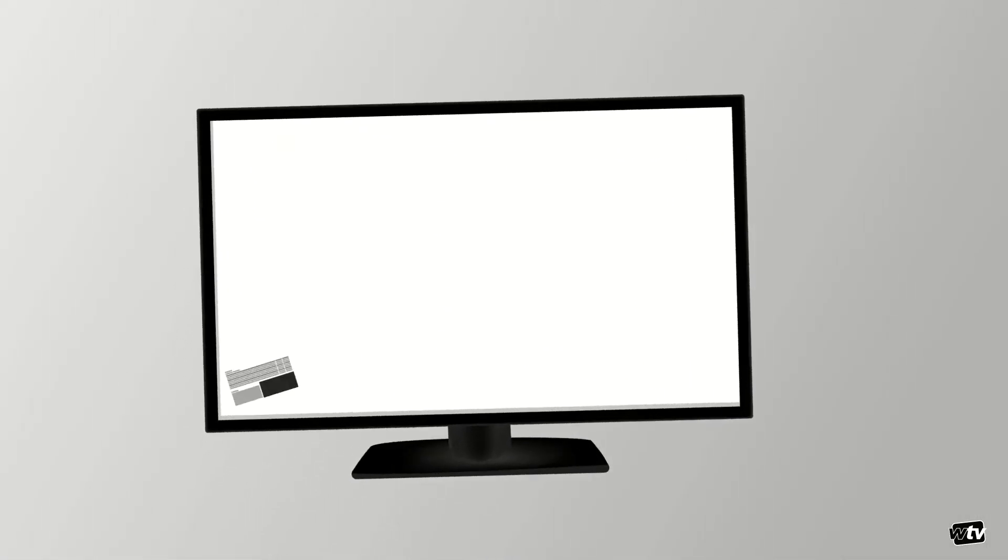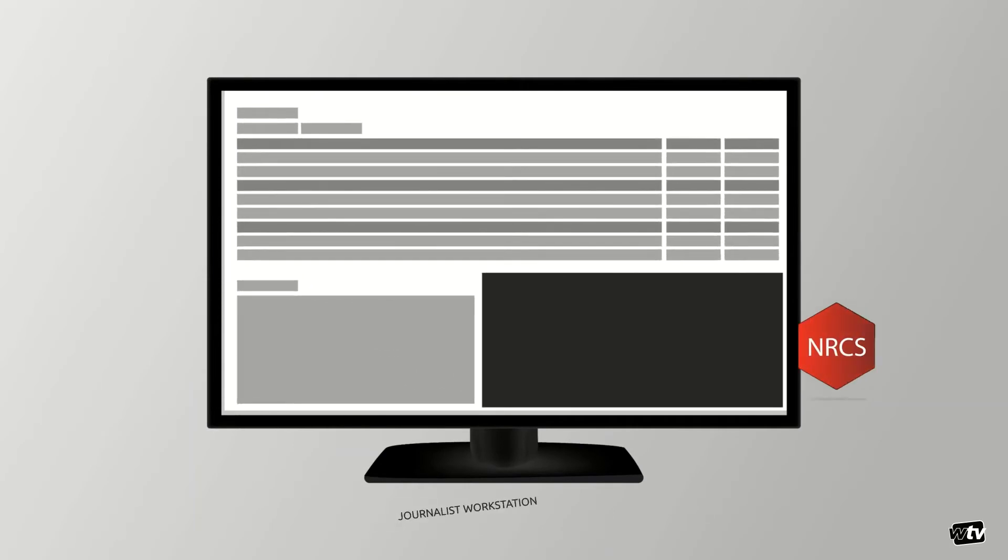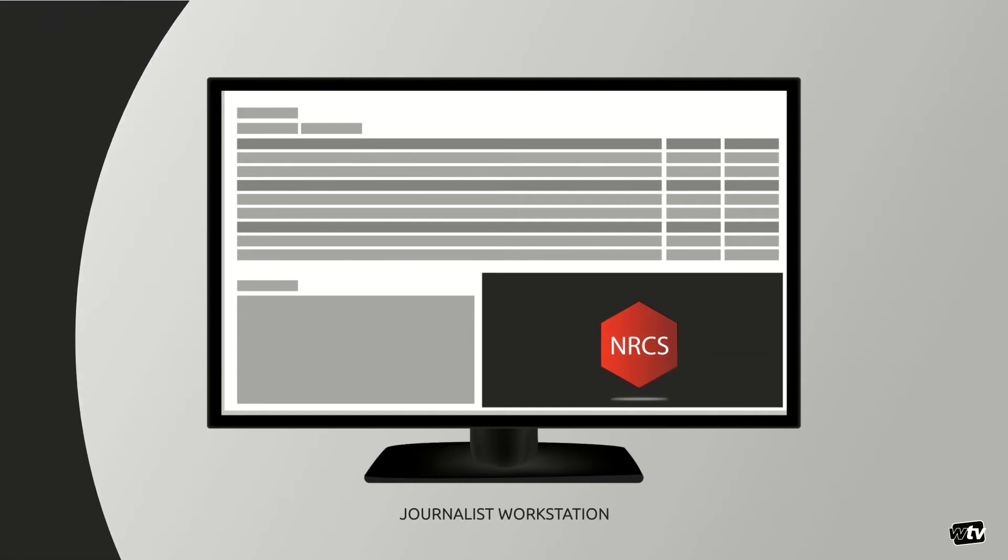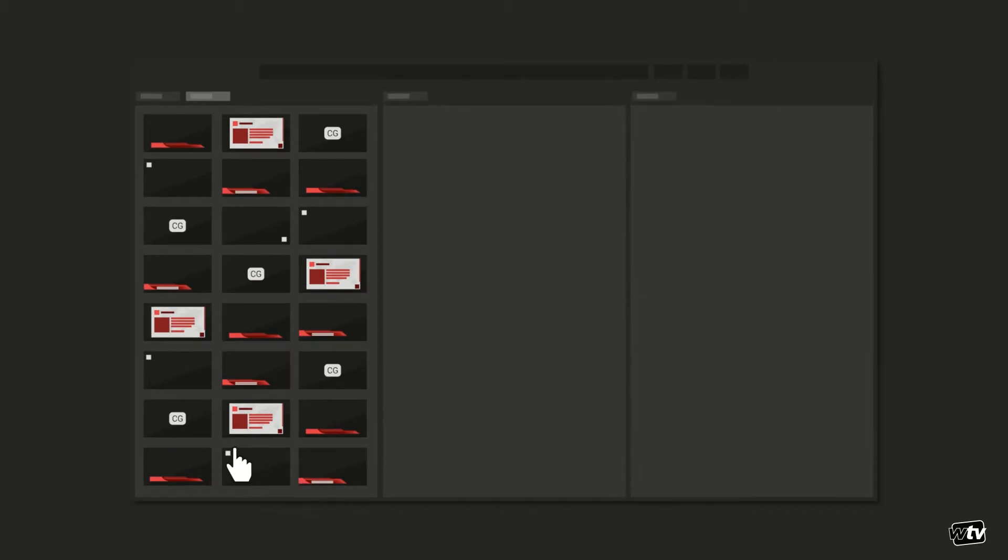In order for a journalist to add video and graphics content to their story, WT Vision provides an NRCS plugin that gets installed in the NRCS. Calling this plugin will show available graphics templates that have been imported into the system.